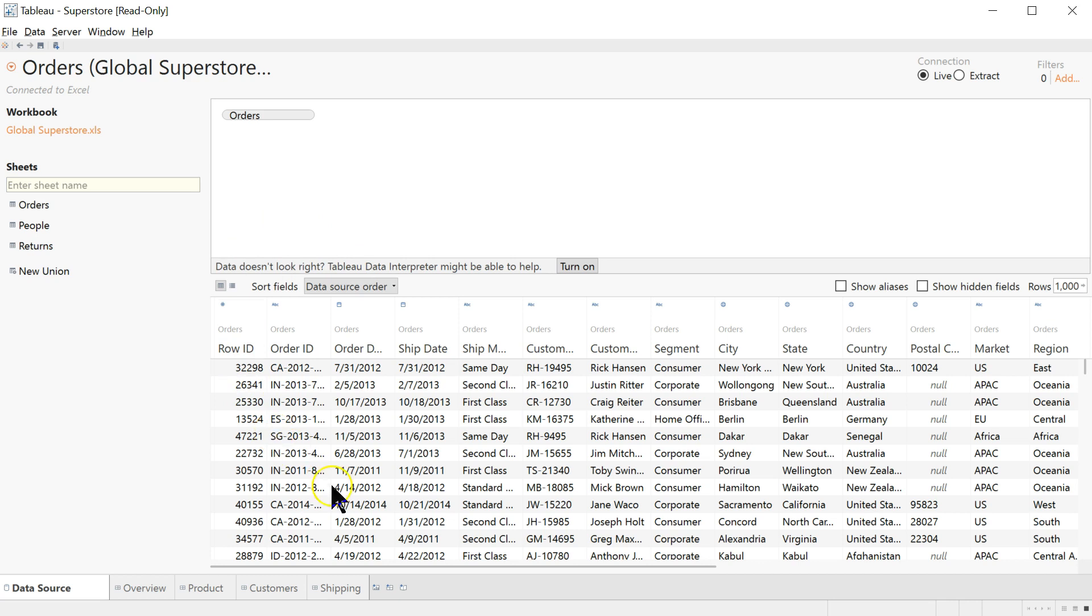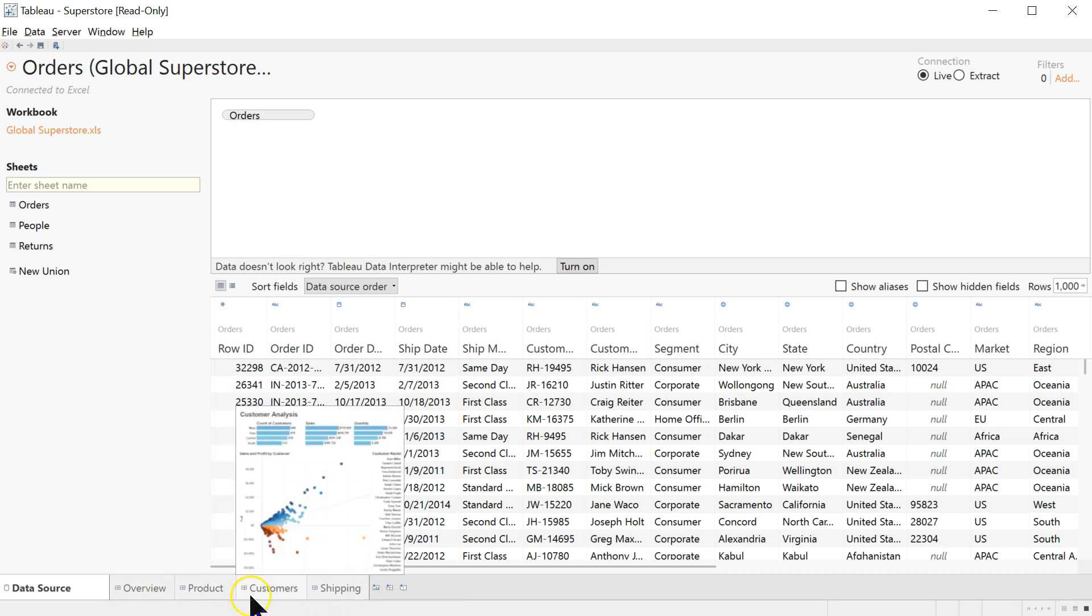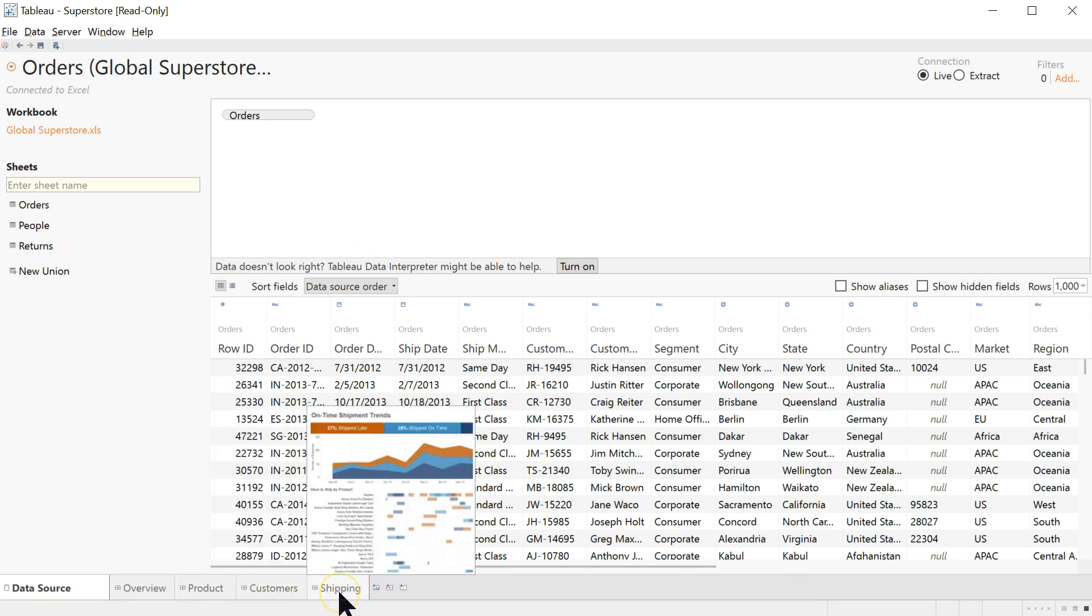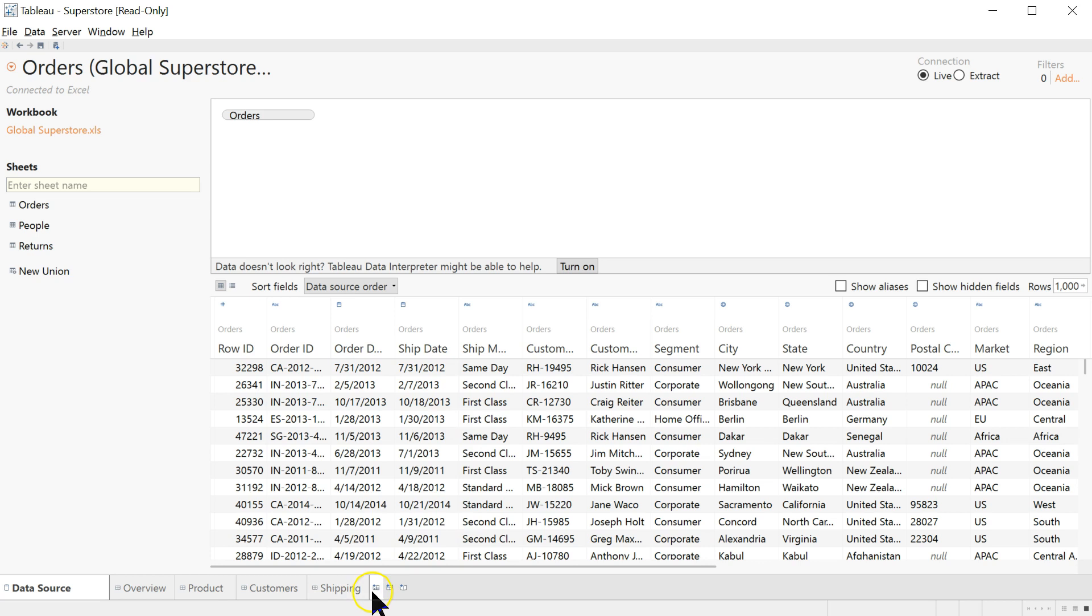And the first thing you'll do is down here there's a little button next to all these tabs. If you don't have any tabs, that's fine. Don't worry about it. If you have extra tabs, don't worry about it. We're just going to create our own tabs. So next to the last tab, there's a little button that says New Worksheet. Click on that.